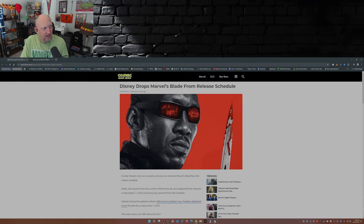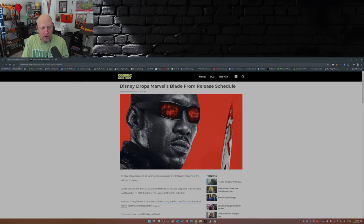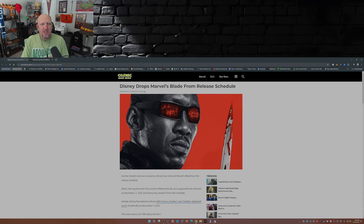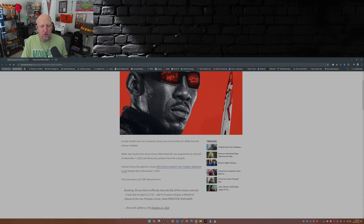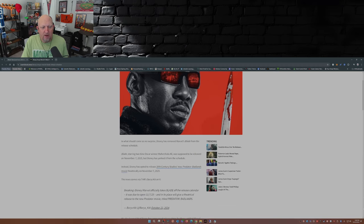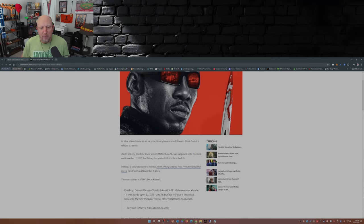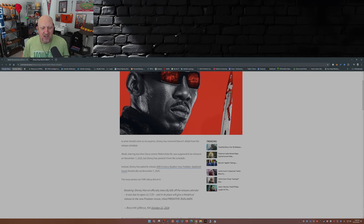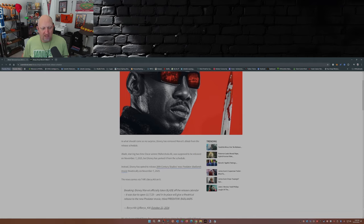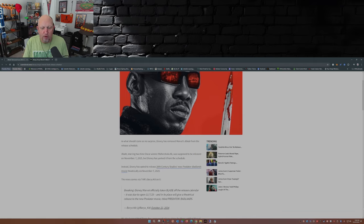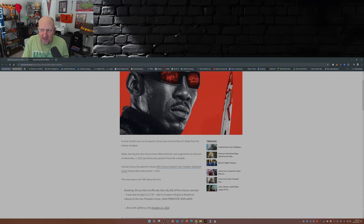But does it take six years to make a great movie? Now, over at Cosmic Book News, Matt McGloin, if you haven't checked out his stuff, check it out. Disney drops Marvel Blade from release schedule. Blade, starring the two-time Oscar winner Mahershala Ali, was supposed to be released on November 7th, 2025, but Disney has yanked it from the schedule. Instead, Disney has opted to release 20th Century Studios' new Predator Badlands movie on that date, November 7th, 2025.